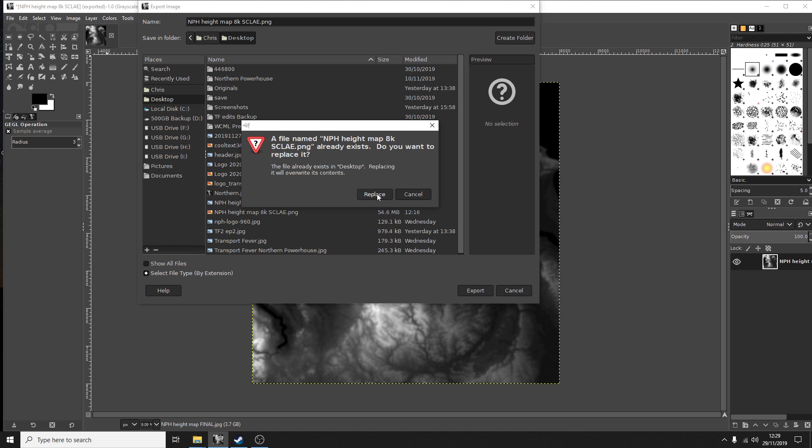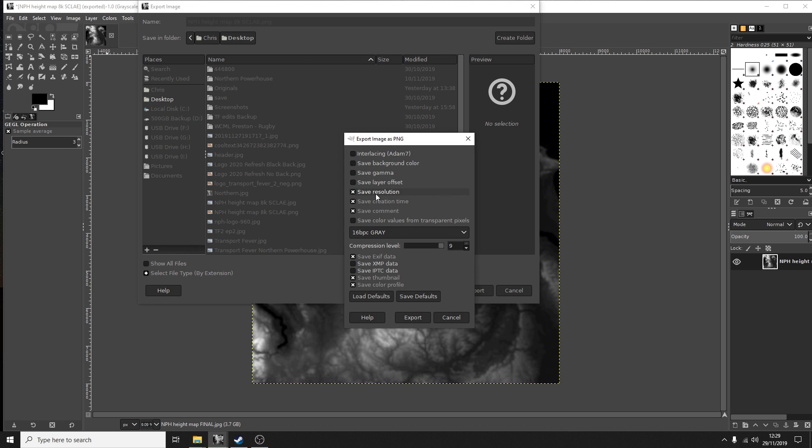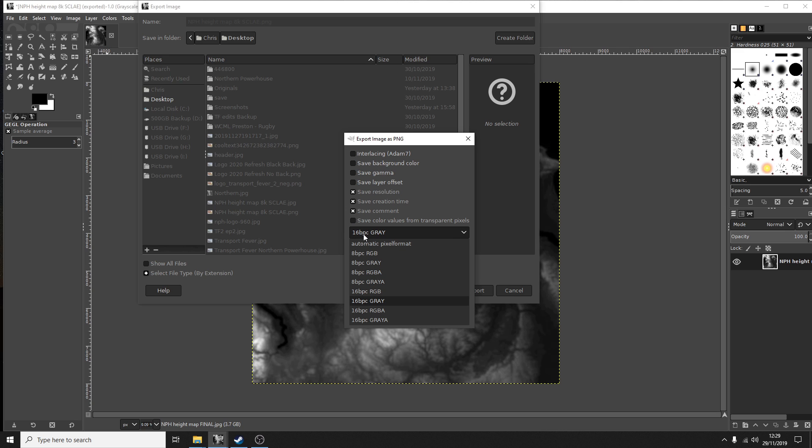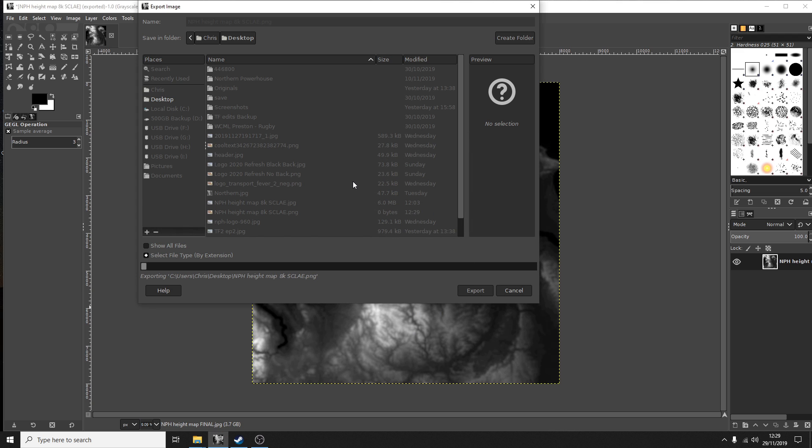You've got to replace it and wherever it says the color you have to set it as 16 bit gray. Export that or save as and then that map should work. If it's a PNG and if it's saved in 16 bit grayscale it should work within Transport Fever 2.